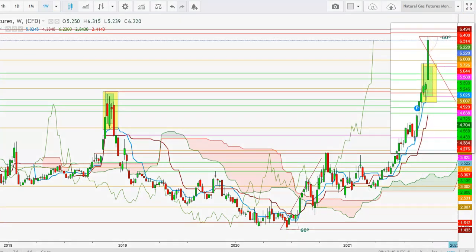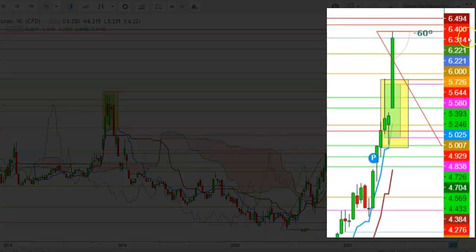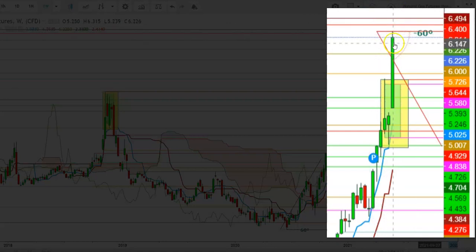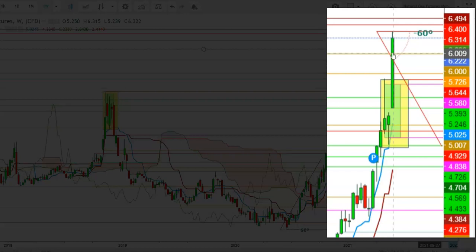Now let us check this move in the weekly time frame. Here you can see that Natural Gas futures tested a high at $6.402, and currently the exhaustion is evident. This may continue until the end of this month, where a sharp downward move could be seen. A move well below $5.927 will confirm the continuity of this downward move.